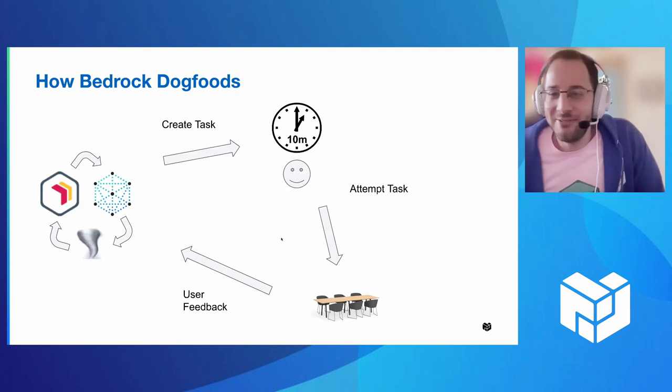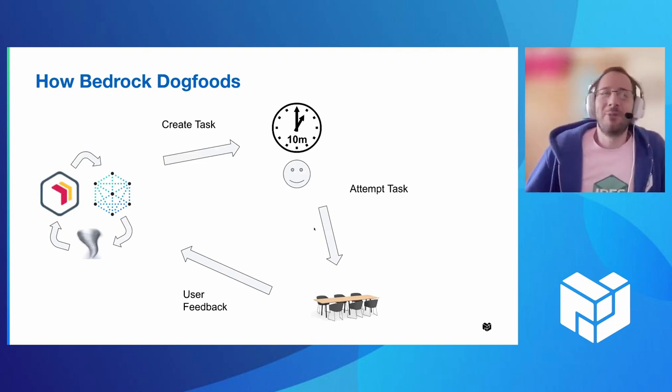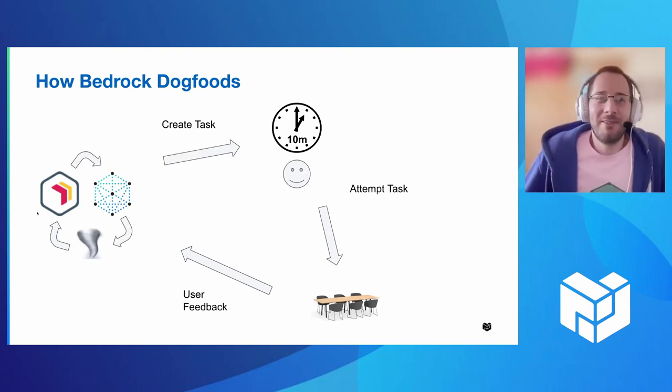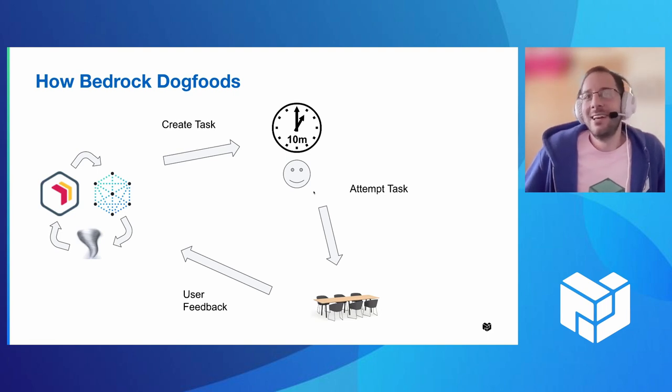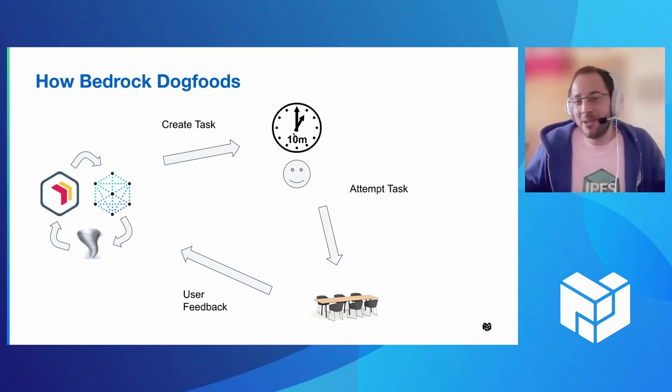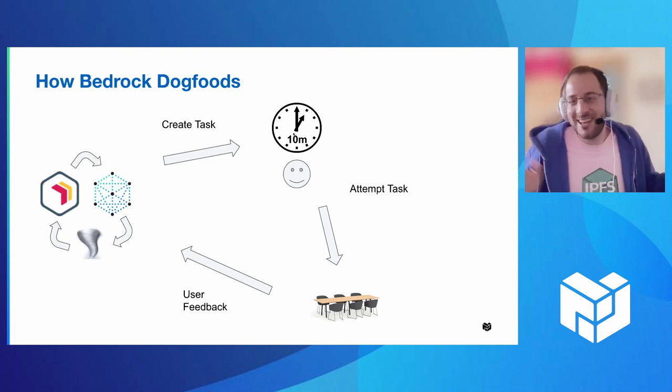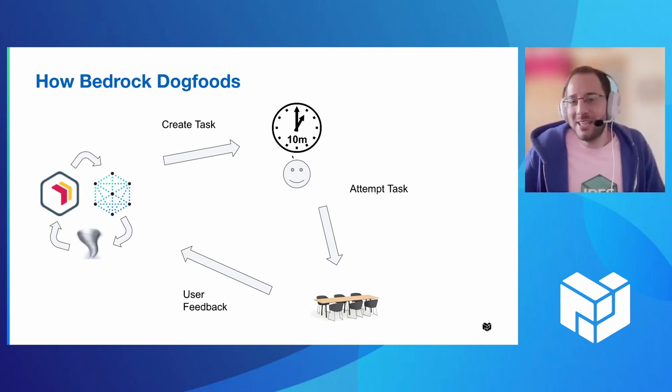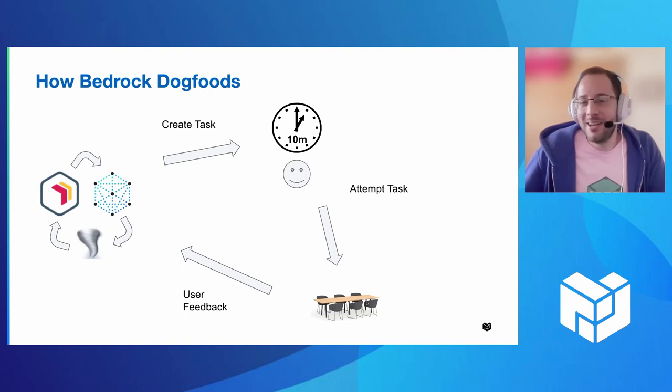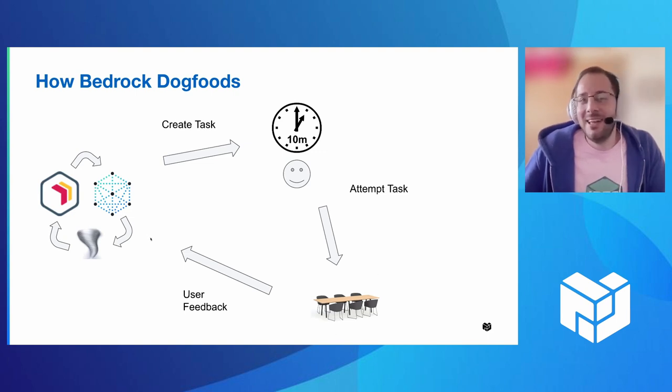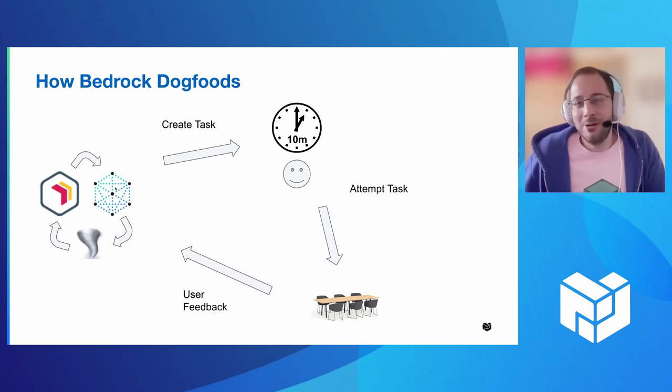So this is kind of like a visual map of how that works. Again, we have three teams on bedrock. We rotate them. One team will create a task. Everyone on the team spends 10 minutes sometime throughout the week. And then they try to complete that task. We talk in the meeting how it went, we provide that feedback to the team and then it rotates.